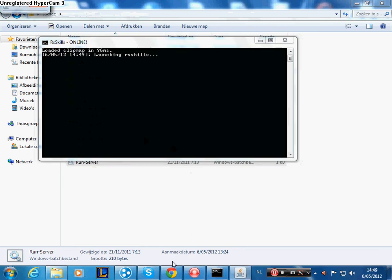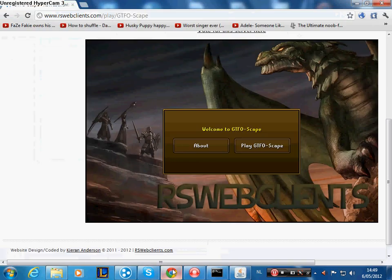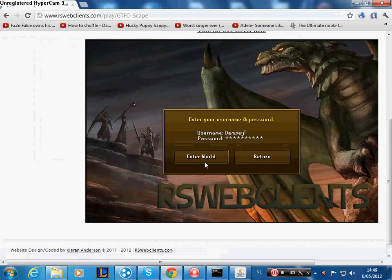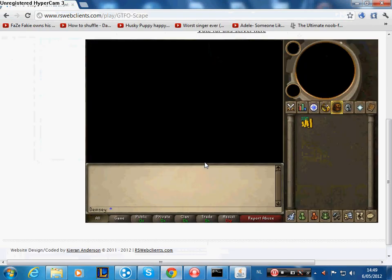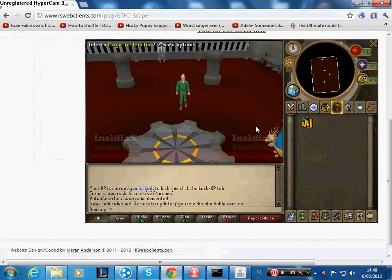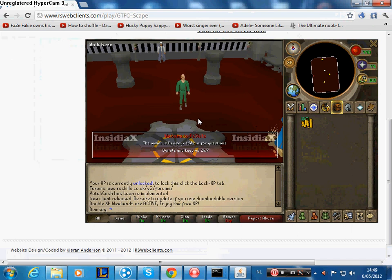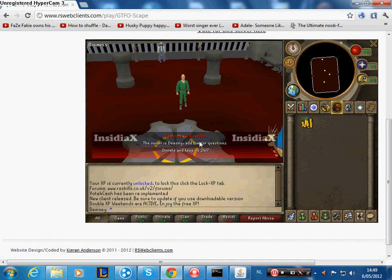Okay, it's online. Log on again. So you see, welcome to RL skills. The owner is Dempsey. Add him for questions. Donate and keep this 24-7.